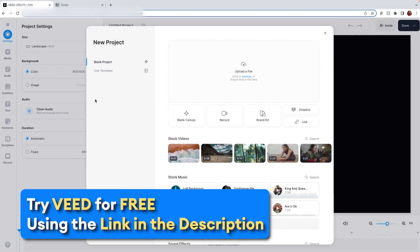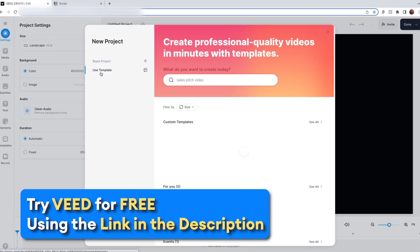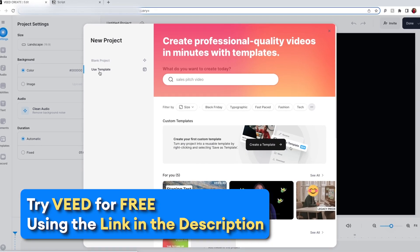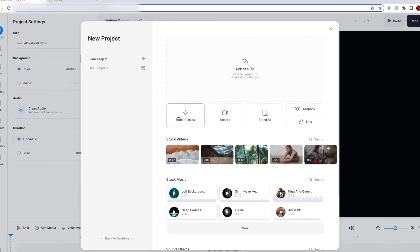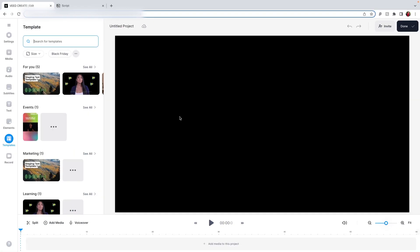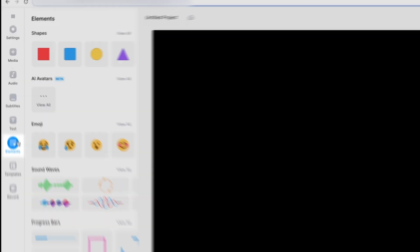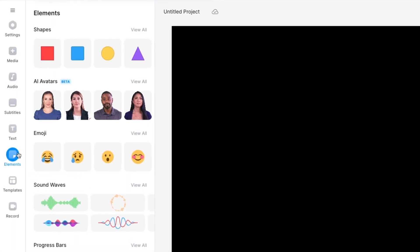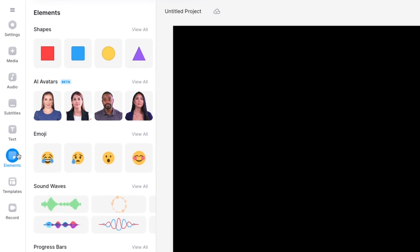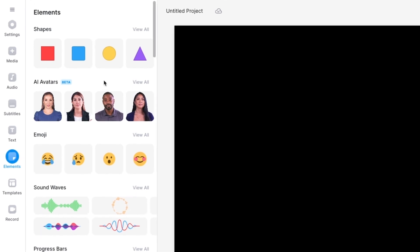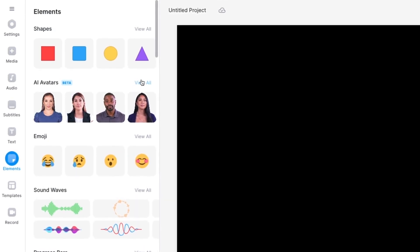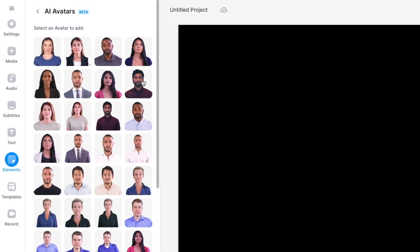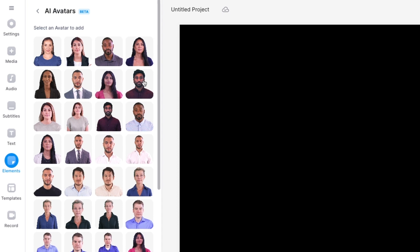Once you have your script, head to Veed and you can choose to select a template or a blank canvas, then head to the toolbar on the left and click Elements. Here you will see the option for AI avatars. Click on View All and now you will have the choice of over 50 AI avatars.